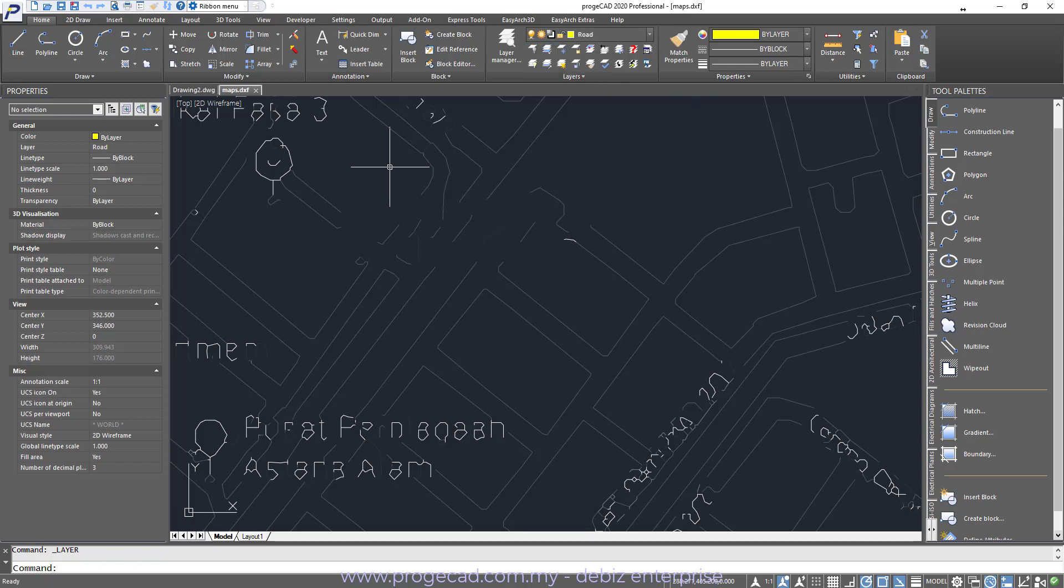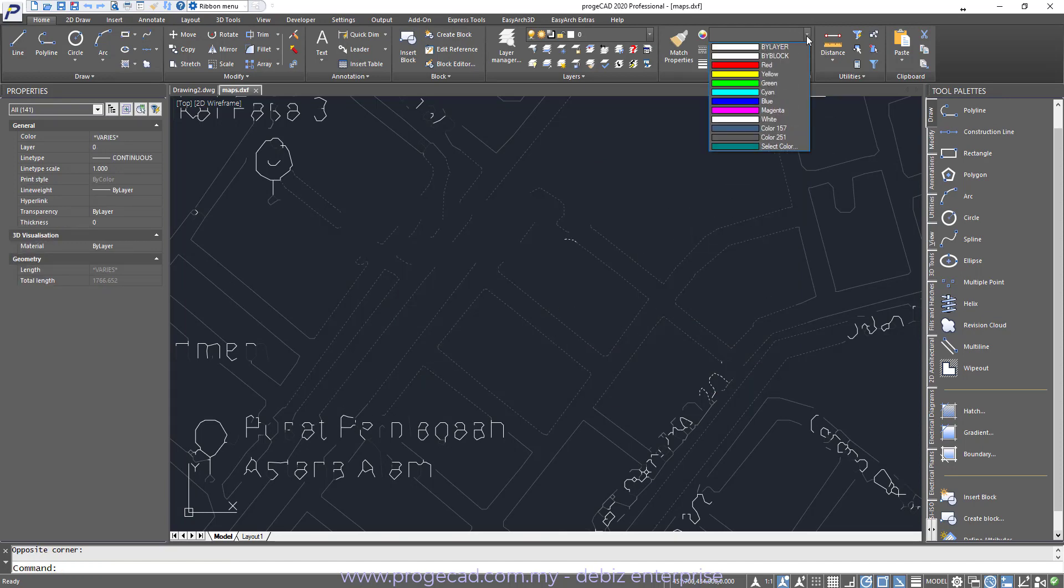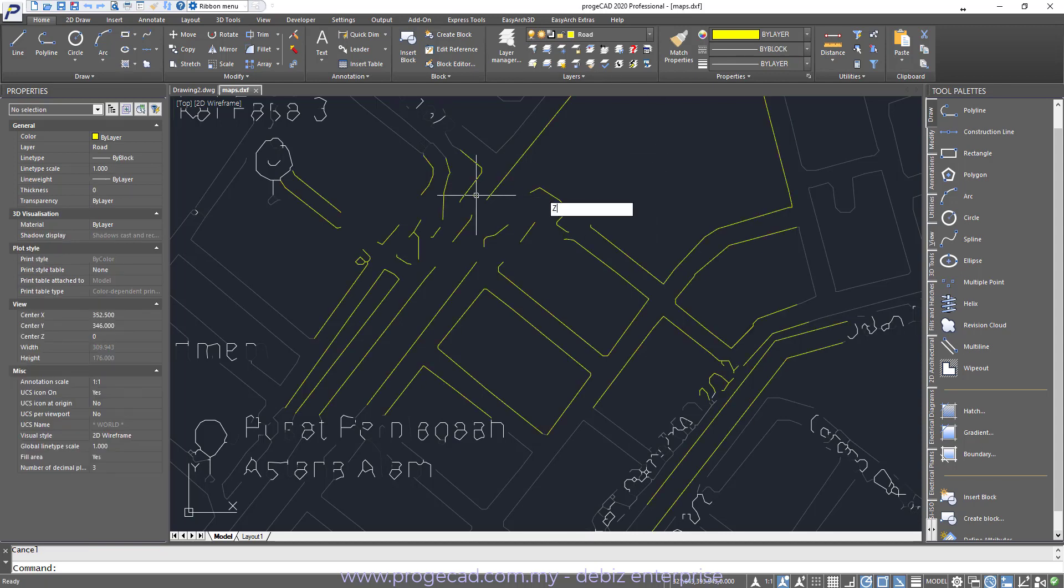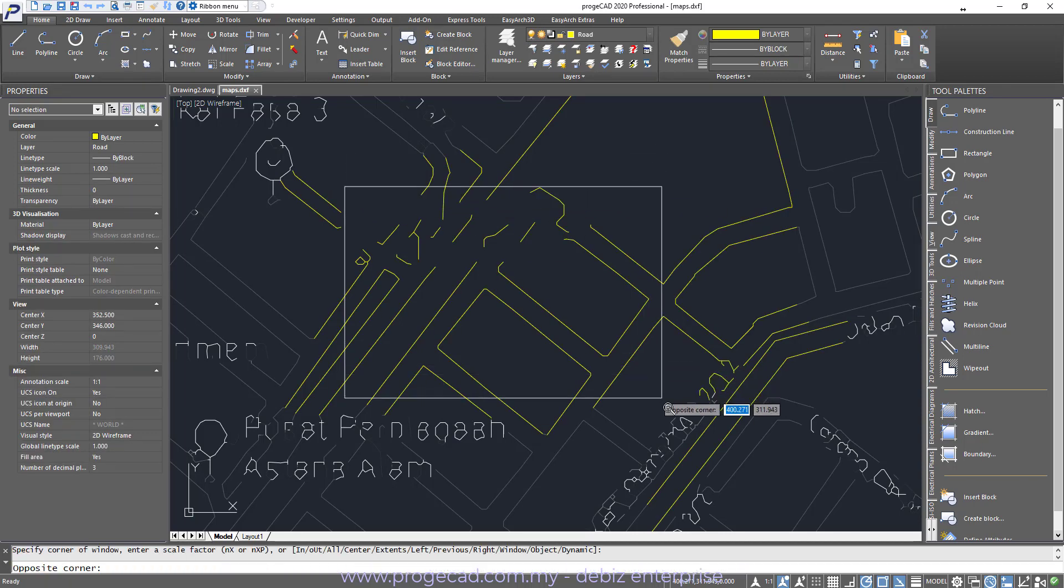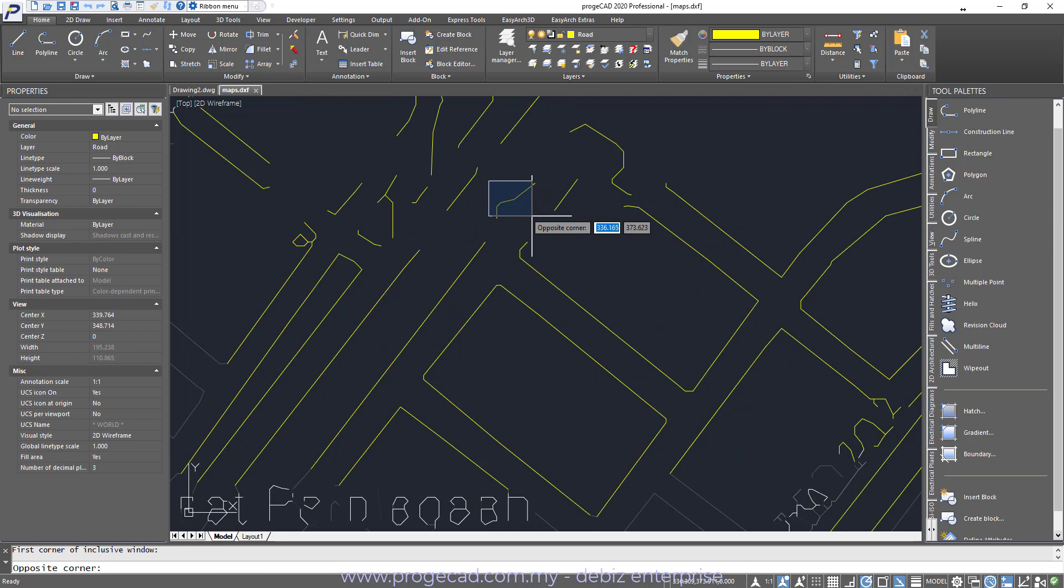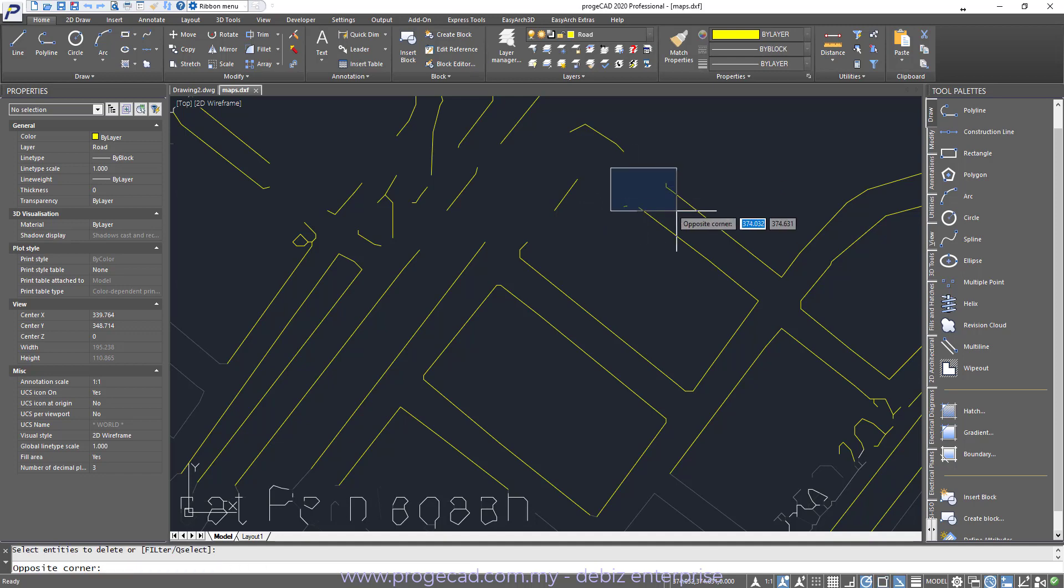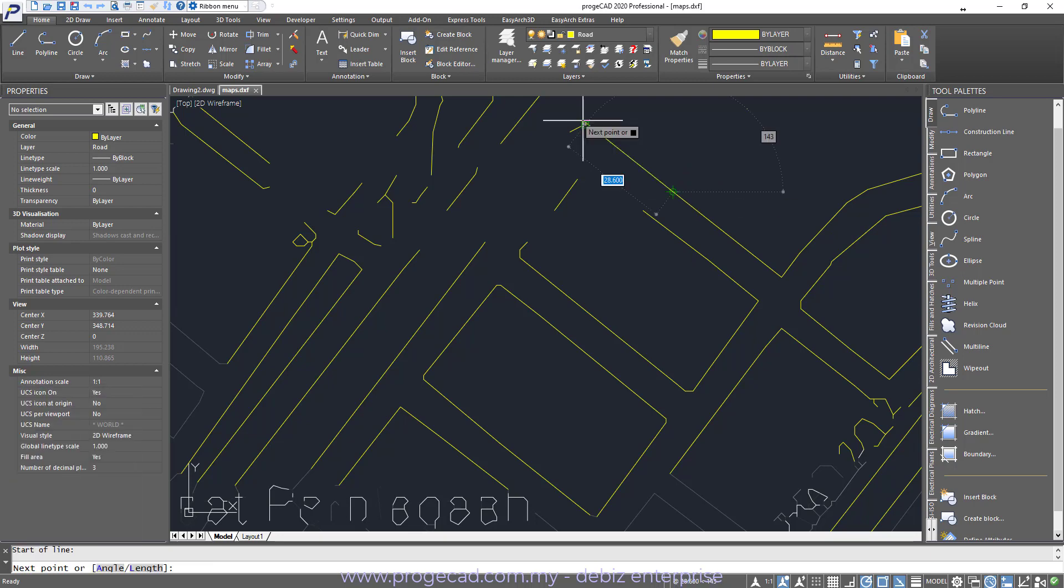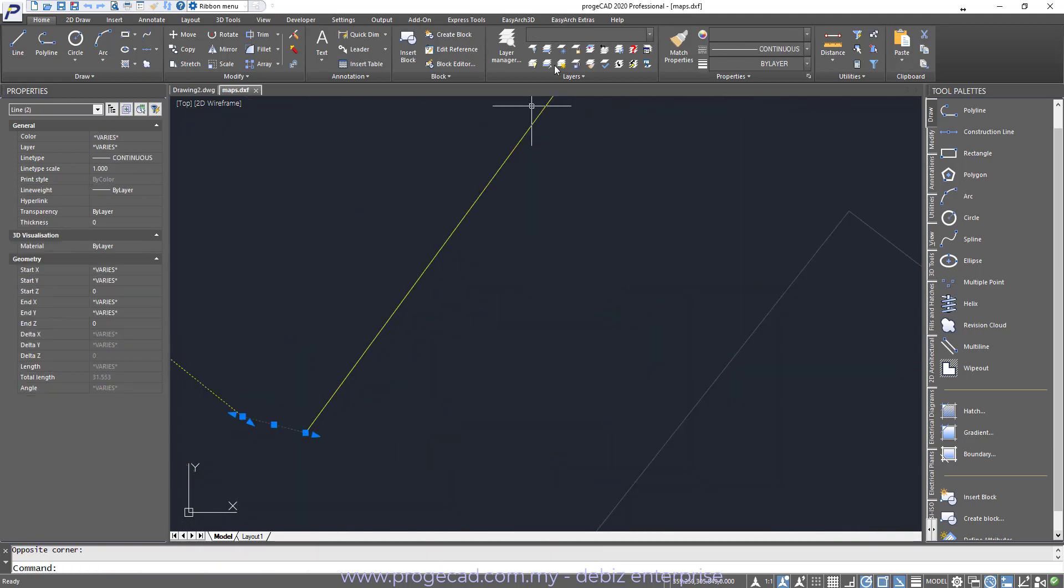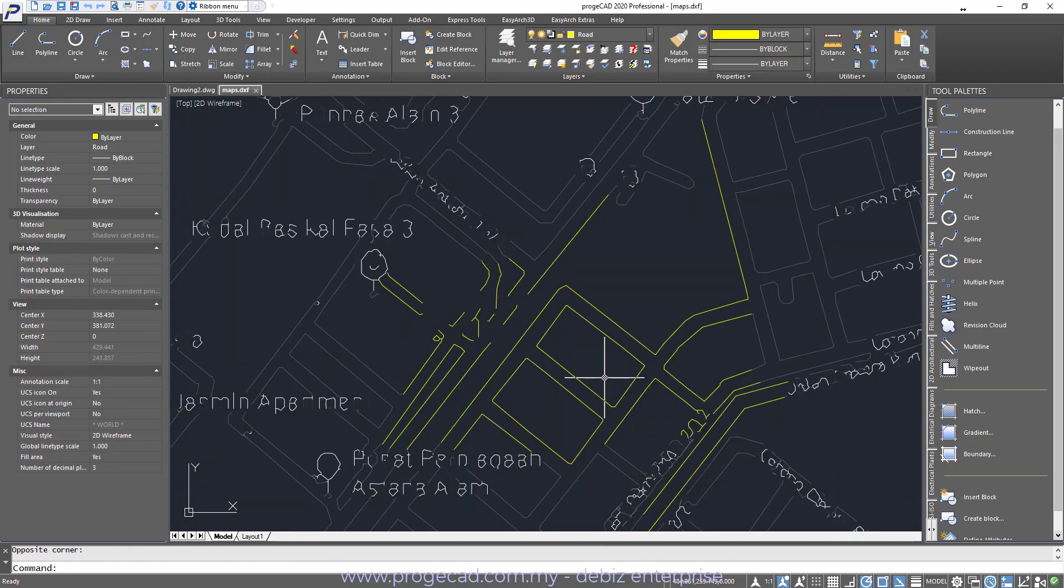We will highlight this. And then we will put it by layer. So this layer, we will change it to Road Yellow. So once we have done that, we can erase some of the minor information that may not be correct. And then we will add lines into it.